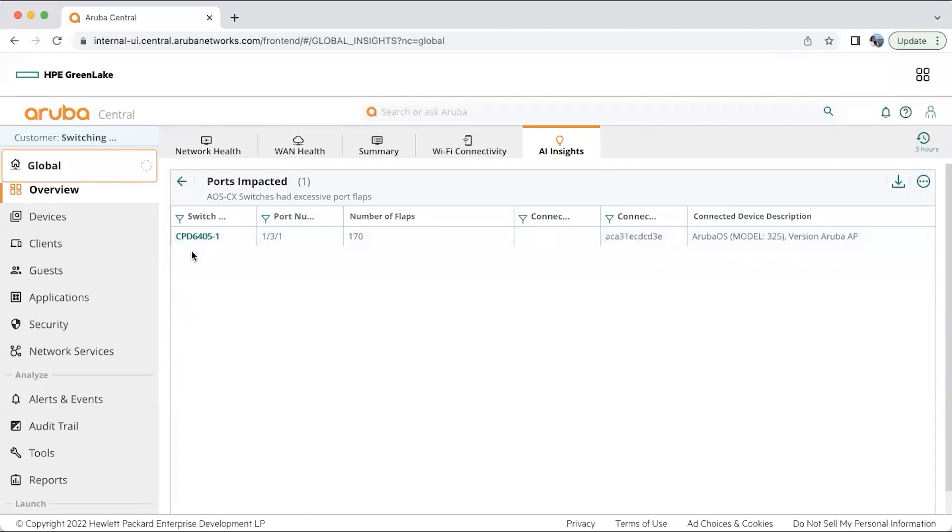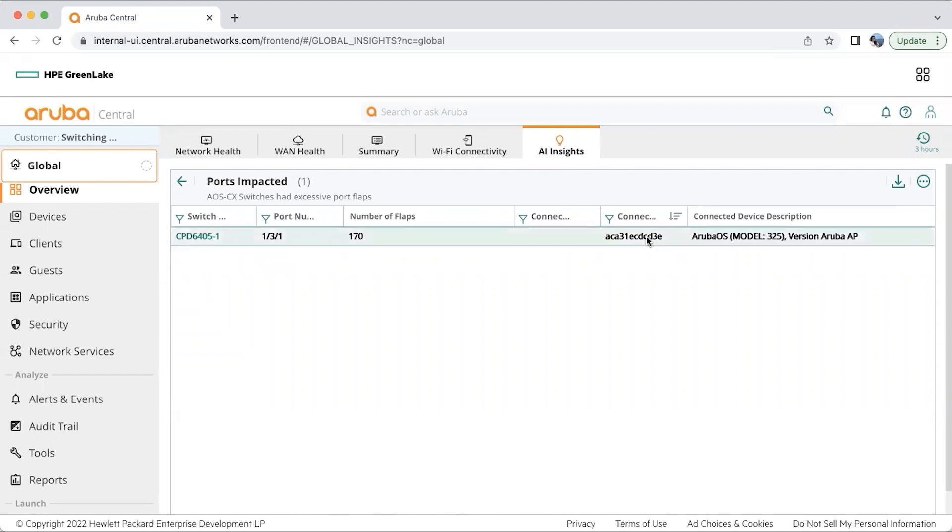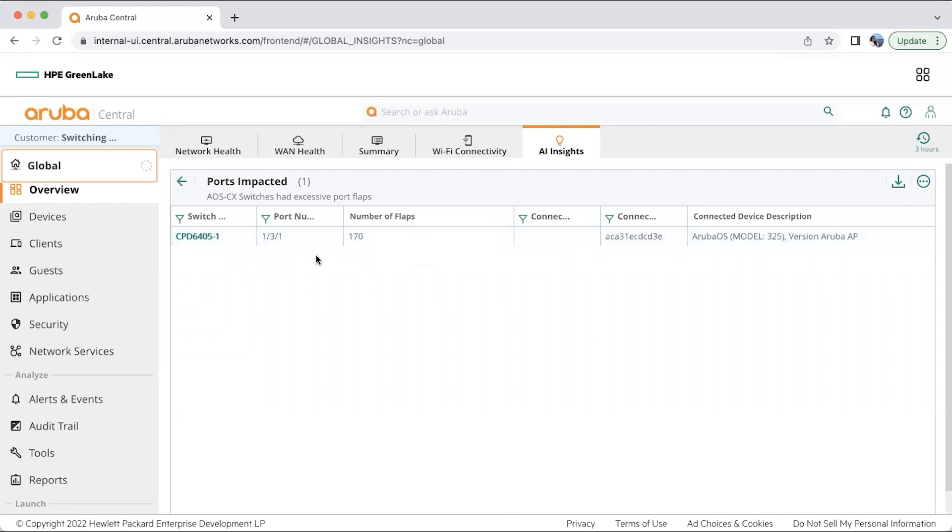I am further able to drill down to the particular port and the particular switch, which is my 6400 chassis switch and the respective port number. We can get some basic information about the client details. This is one AI insight that Aruba Central has to offer us, which helps in monitoring the network.